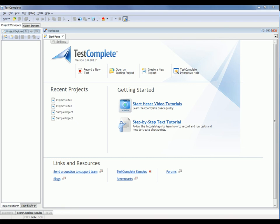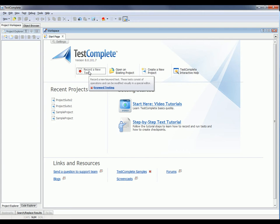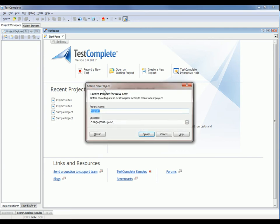All right, let's record a test. To do this, we're going to click the Record a New Test button here on the TestComplete start page. And you can see that brings up the Create New Project dialog. This allows you to give your TestComplete project a name and specify where you want to save it to. So I'm just going to call this the Orders Demo Project. We'll save that in the default location right here. Now I'll click the Create button.